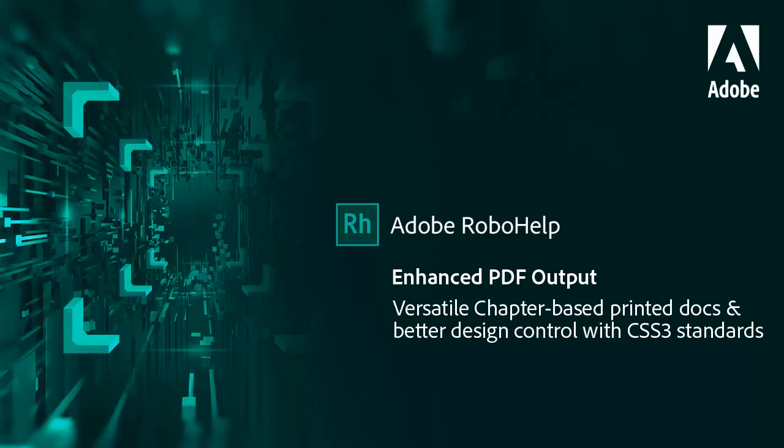Take advantage of new PDF output capabilities in Adobe RoboHelp. Publish chapter-based printed documentation like a book and have better control over the final output with CSS3 technology.